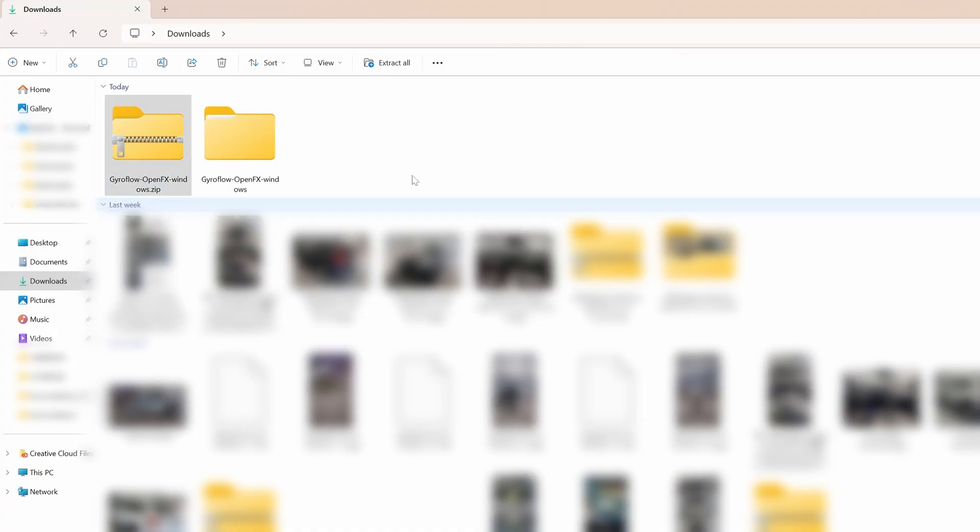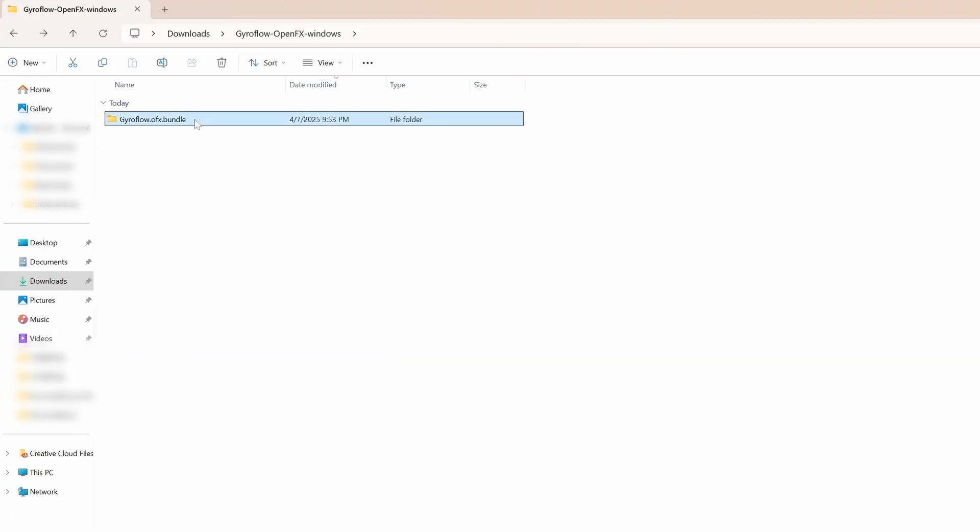Inside the extracted folder you'll find a folder called gyroflow.ofx.bundle. Go ahead and copy that folder.